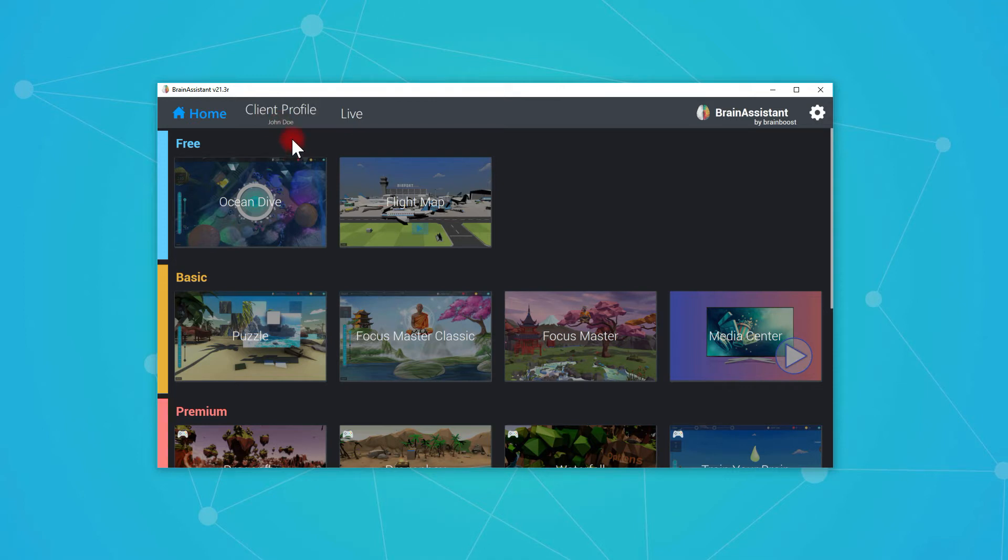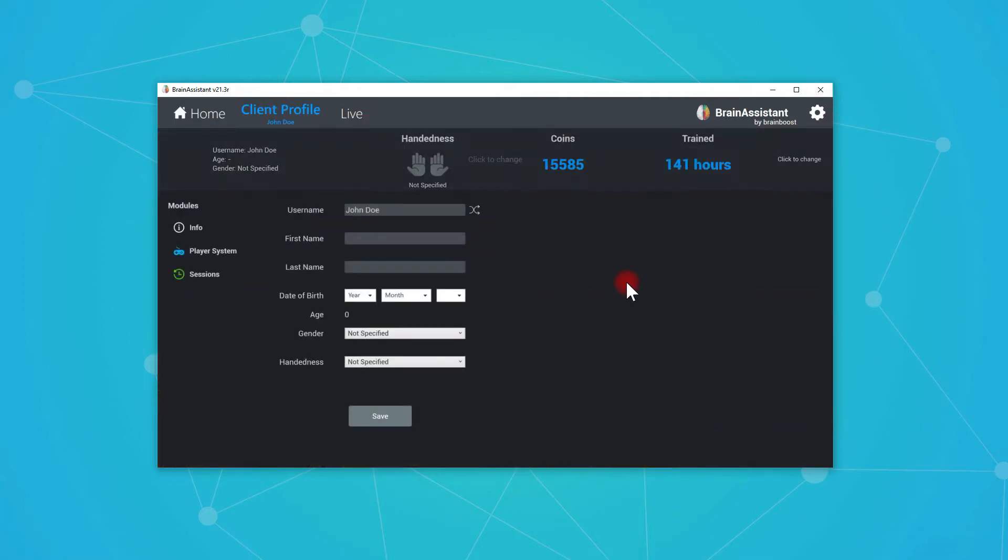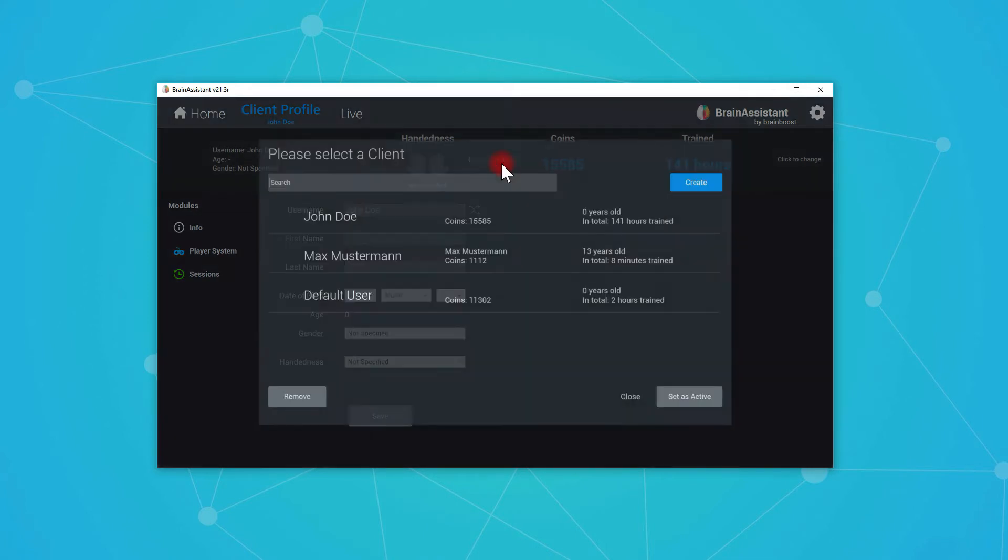If you want to create a new one right now, we don't have to close the Brain Assistant. We just click on client profile and we click on the top bar where it says click to change. So we press click to change and create a new one.